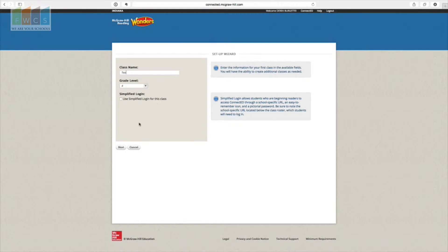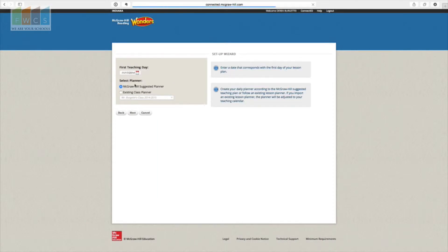I'm going to type in a test name and select your grade level. I wouldn't worry too much about the simplified login for the student — it's up to you. It basically means a simple way for students to figure out their username and password. I'm going to go to Next.